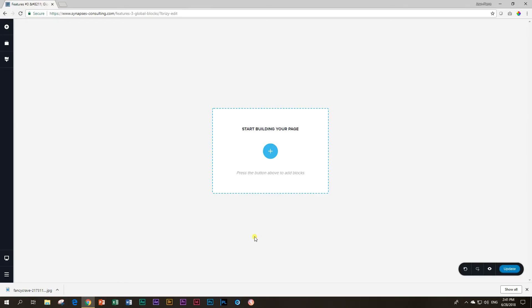Welcome to another tutorial of Learn Brizzy Page Builder with JP. In this feature session, we're going to look at what we call saved blocks.